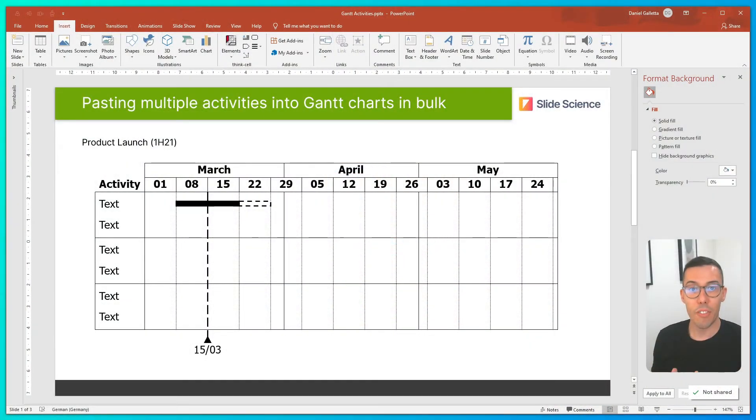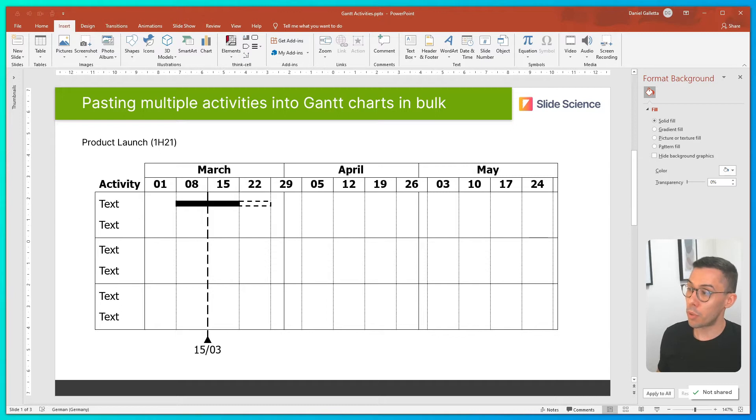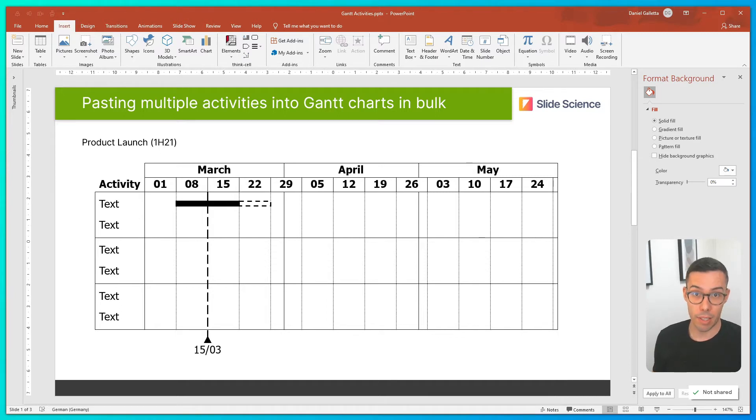Today we're going to speed up the way you build Gantt charts with one quick tip for activity labels. Let's get into it. I just dropped a Gantt chart into PowerPoint, and as I build it out, the first thing I want to do is add in activity labels.